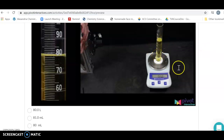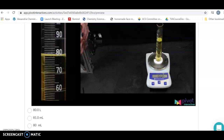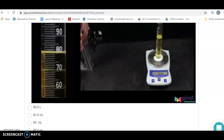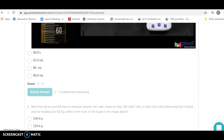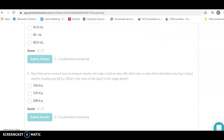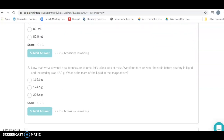The other measurement we're going to make is the mass of the liquid. Note here this says 166.6 grams — the estimation is already included. The last six here is the estimated digit, so we're always going to include that.